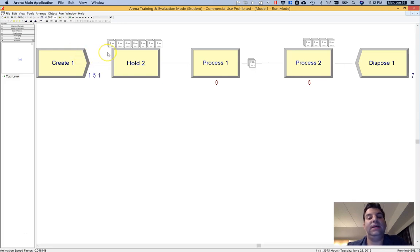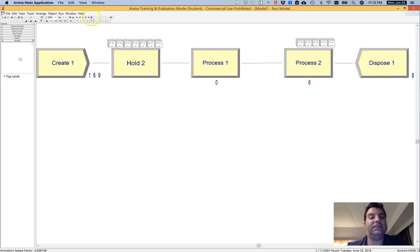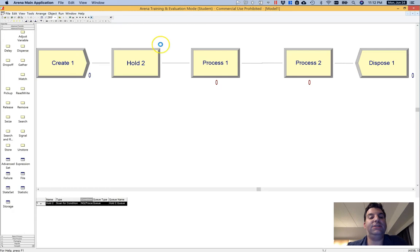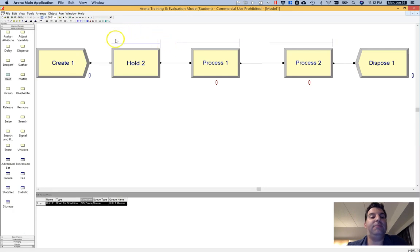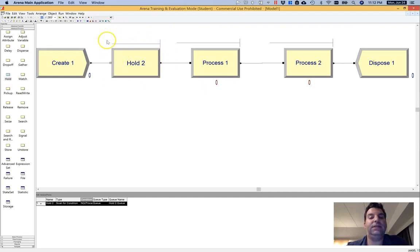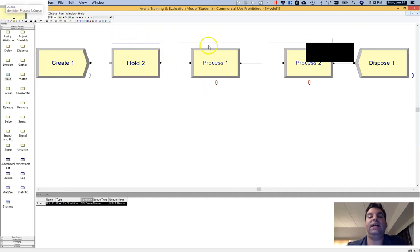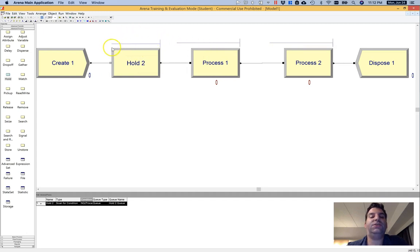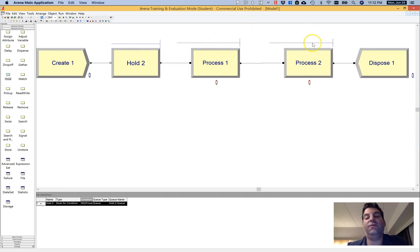Now, of course, you can add other effects like balking and other things like that. And you can imagine building conditions based on queue lengths to implement balking. I'll leave that for another time. For now, that's how you can use a hold module to sort of allow yourself to build a queue which serves both as a queue for one process and sort of an overflow queue for another process.